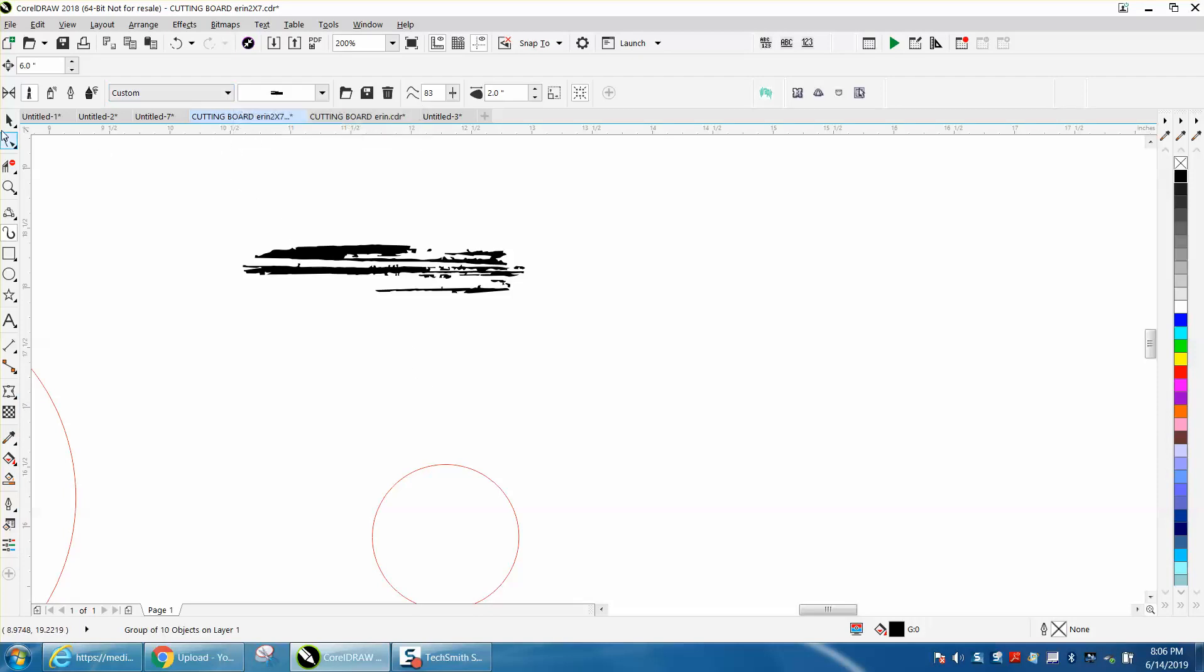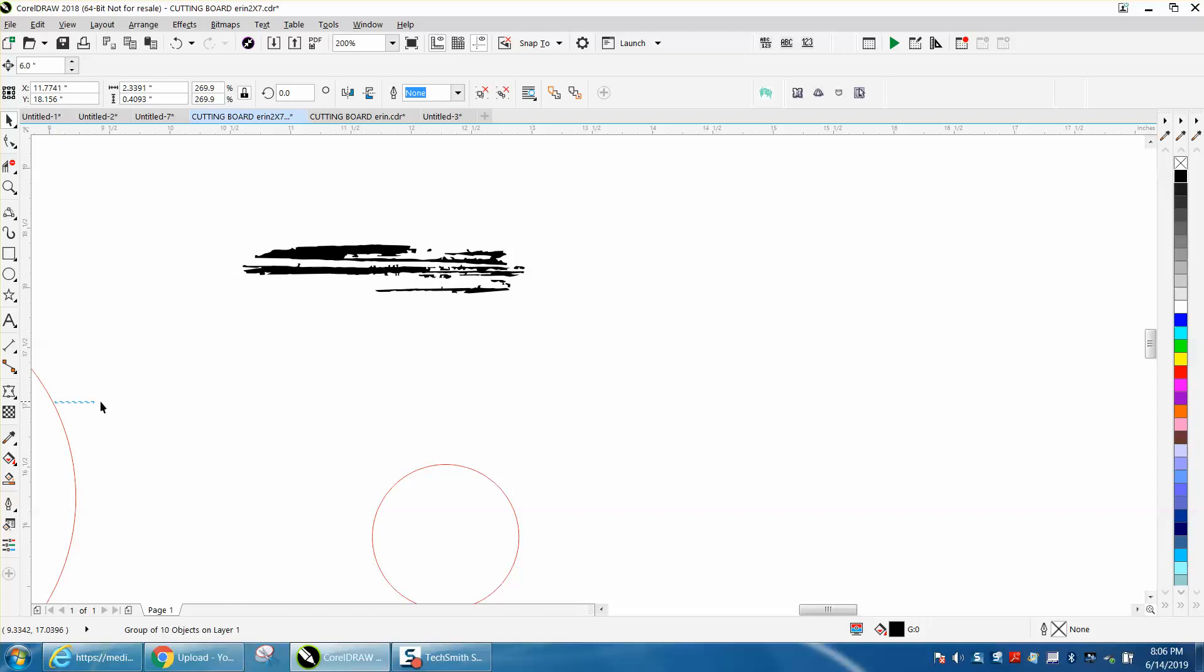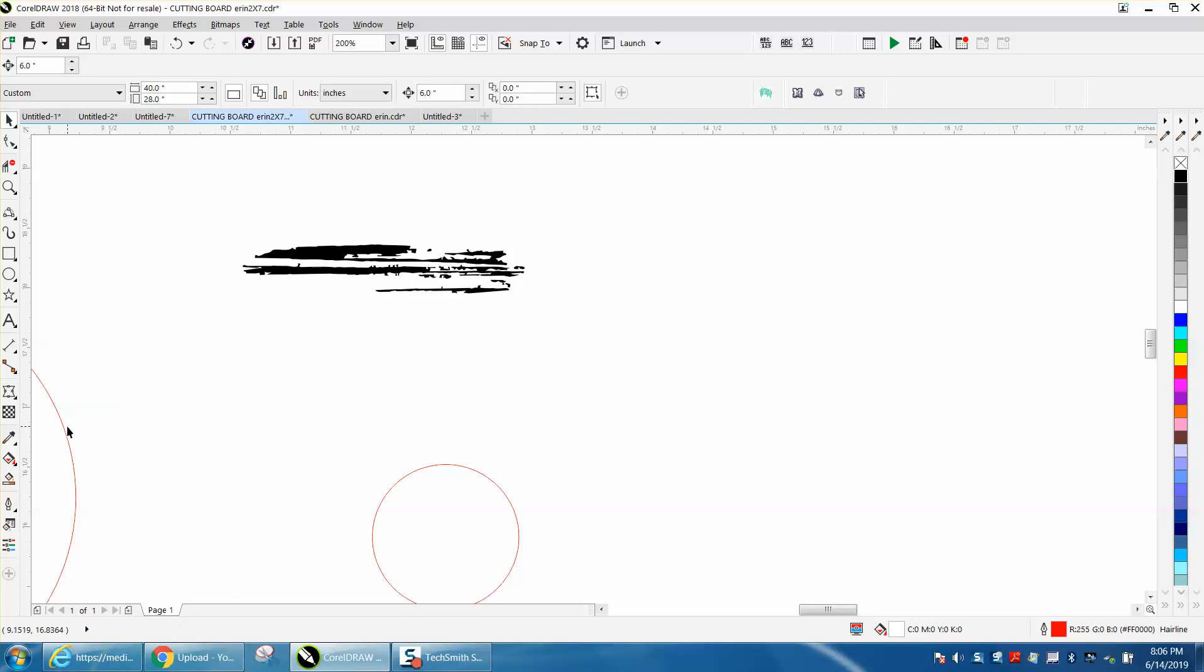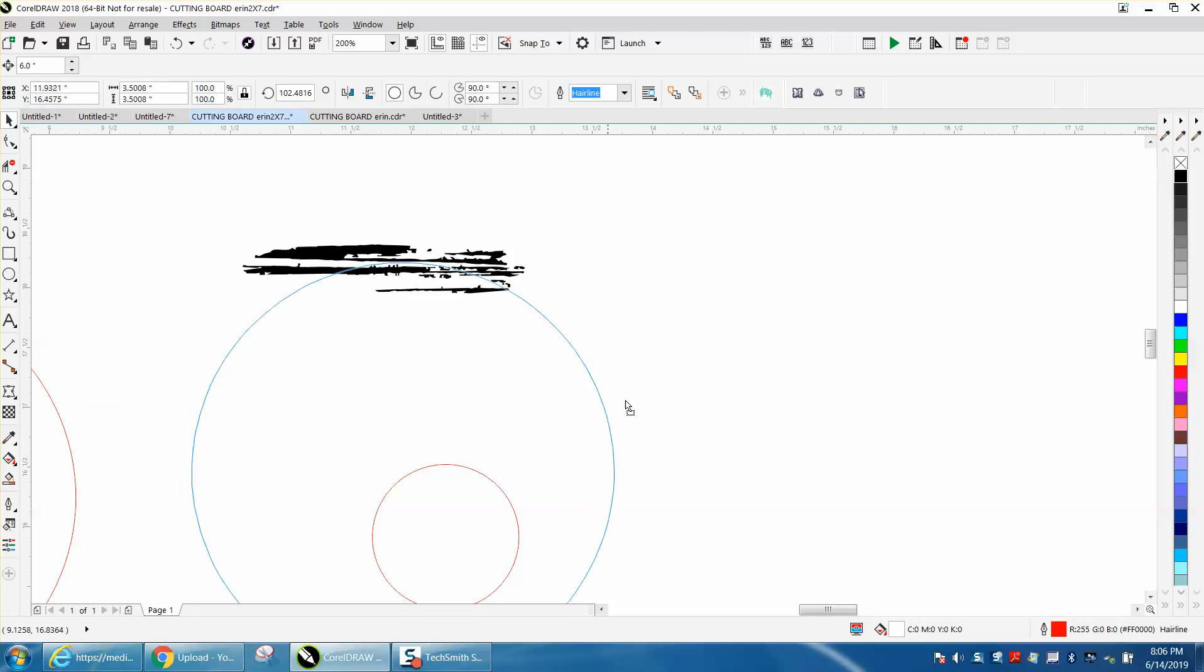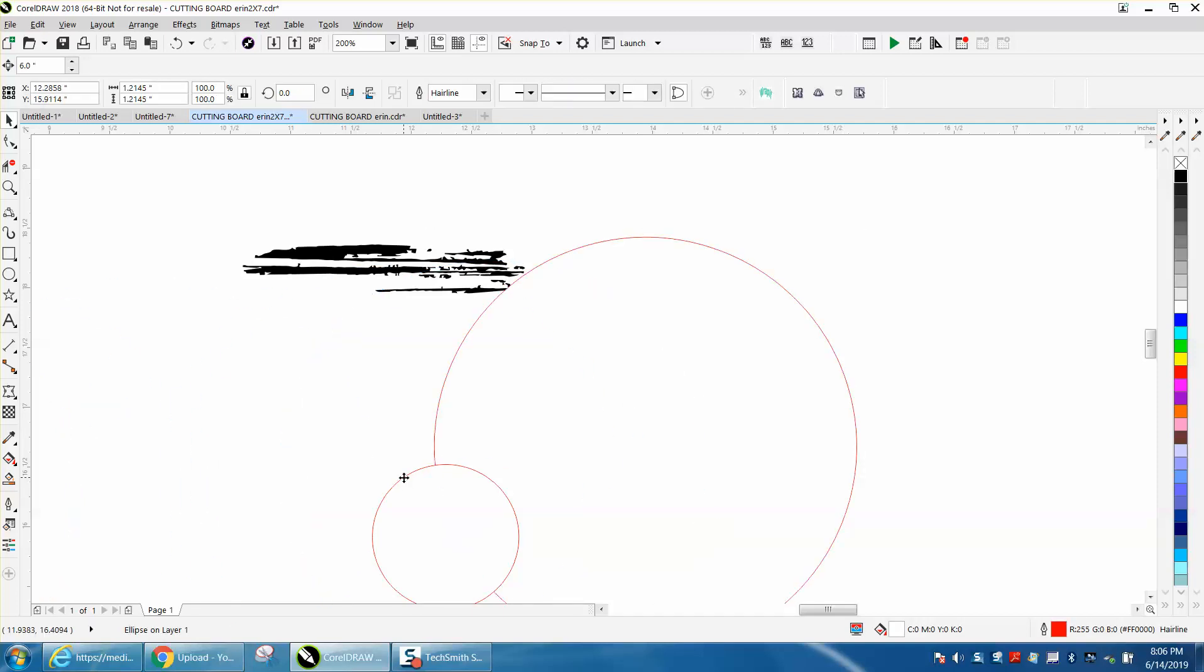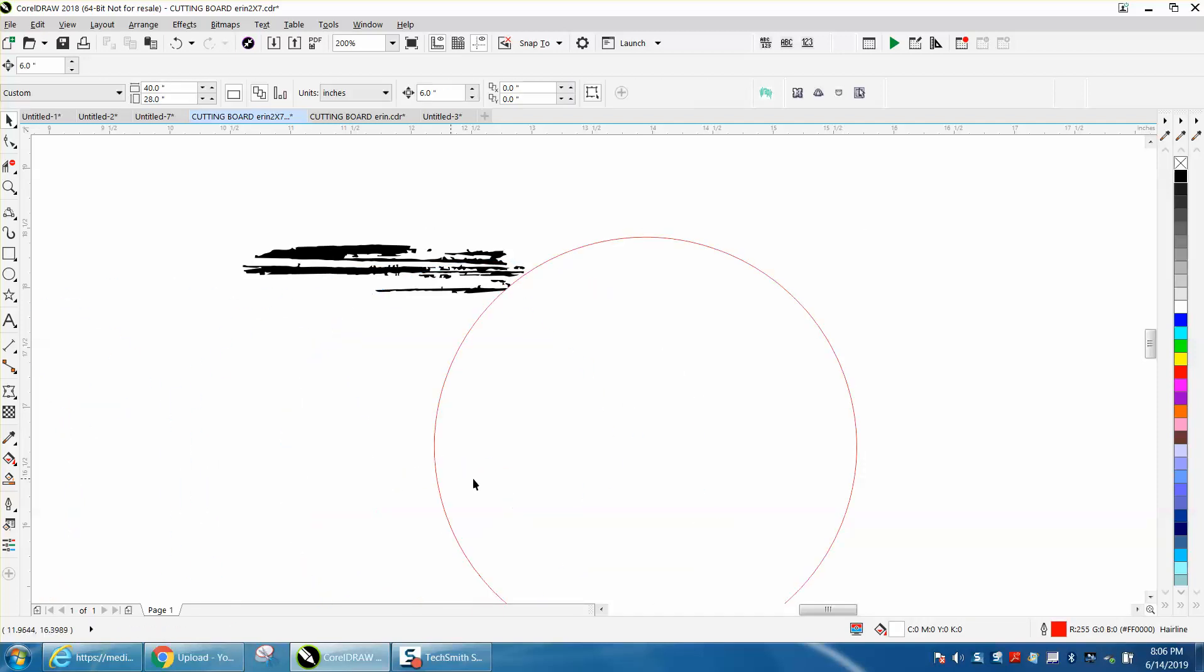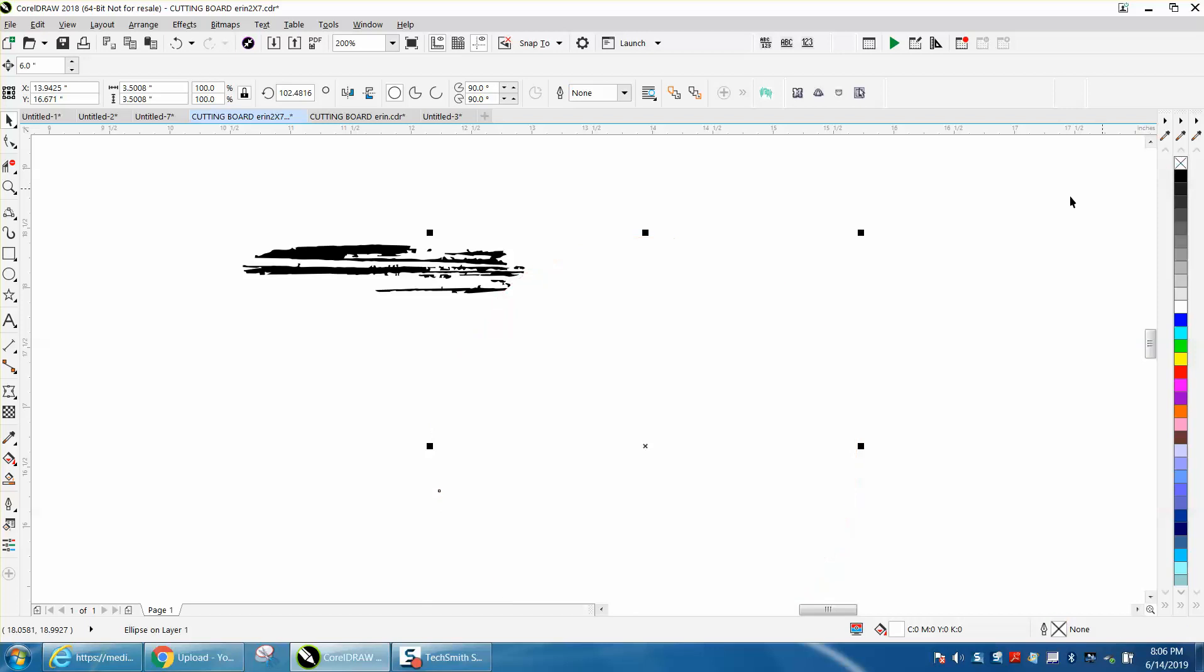So we're going to take our ellipse, get it over here a little closer. Let's get rid of that one. I'm using somebody else's program that's got a solid fill.